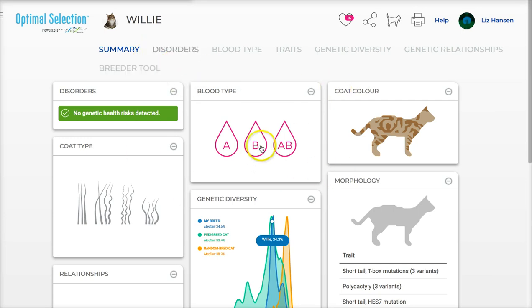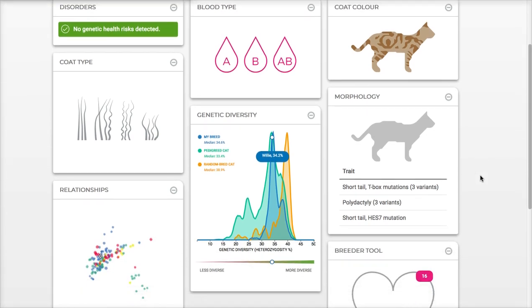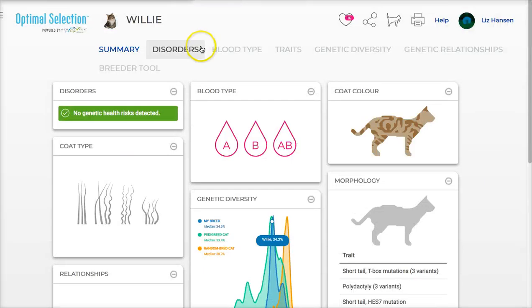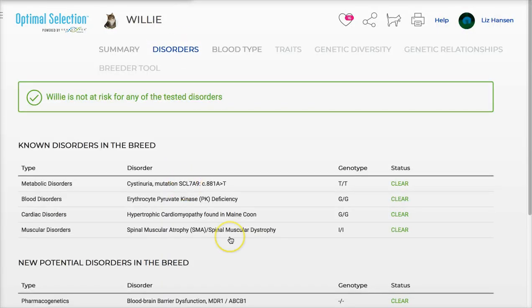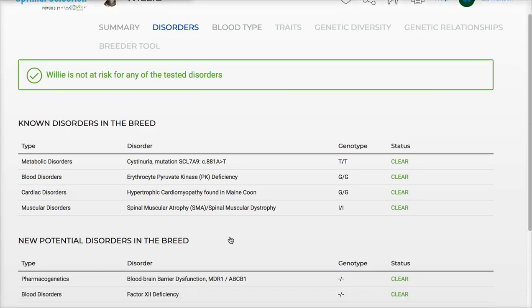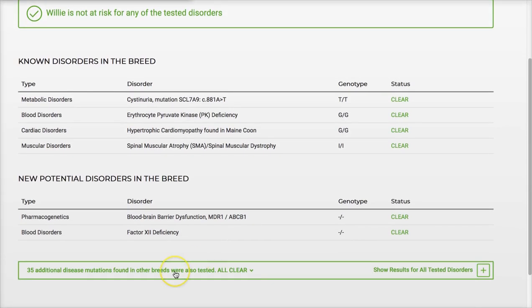Here's just an overall summary of the cat — I'll give you a second to scroll through and see everything. When you're ready to look at the individual results, I'm going to look at disorders. I'll scroll through here slowly so you can see the different things screened for my Maine Coon. Down here you can see there are 35 additional mutations he's been tested for — they're all clear.